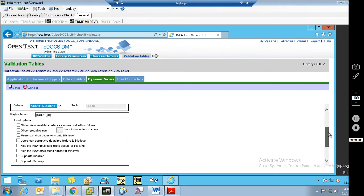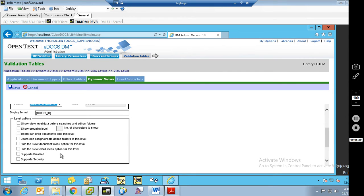Here are the level options. The first one is Show Level Data Before Searches in Ad Hoc Folders. If you're not familiar with dynamic views, this may be hard to visualize, but your dynamic view is going to be kind of a tree structure. This will control whether or not the assigned searches show up before any folders or other data. This will make more sense after you see a dynamic view — it's just a matter of how things are displayed.